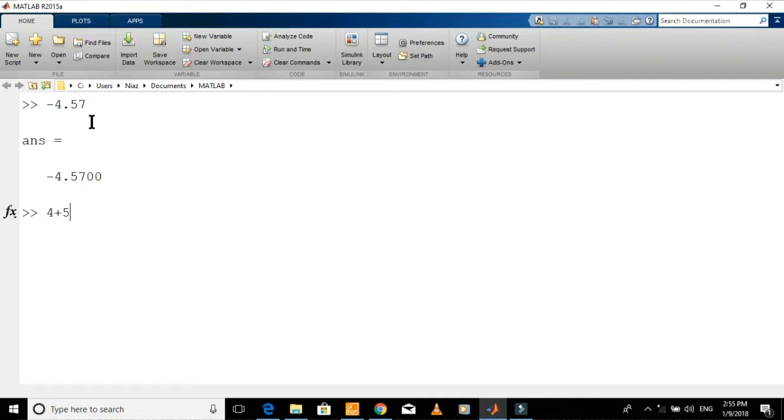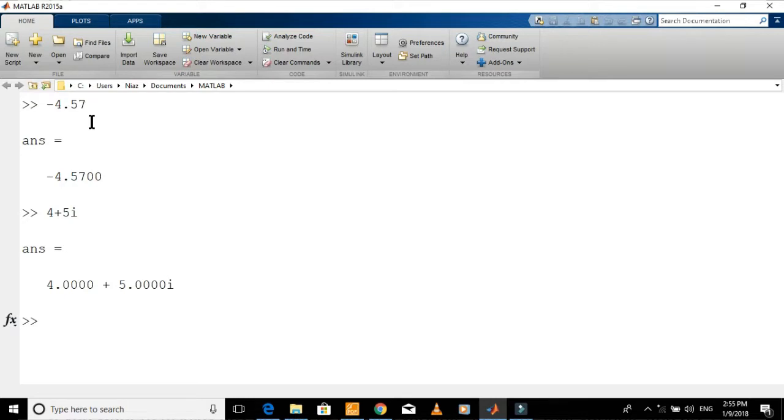To display a complex number, just type it in the command line and press enter. You can also put small j in place of small i while entering imaginary part of complex number.